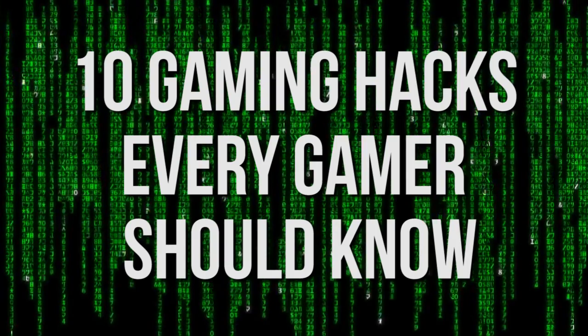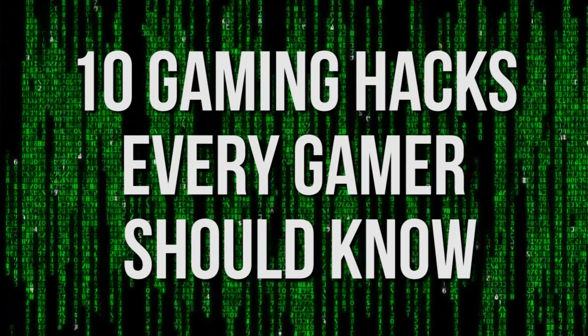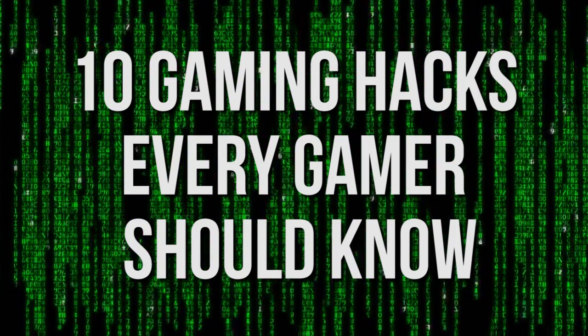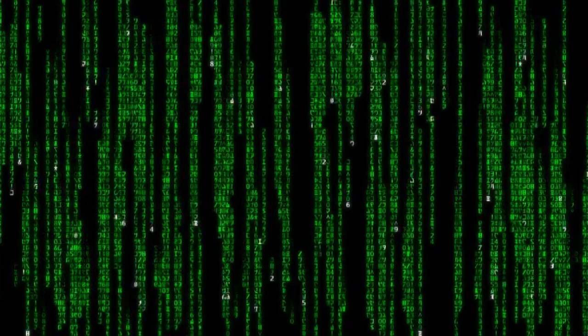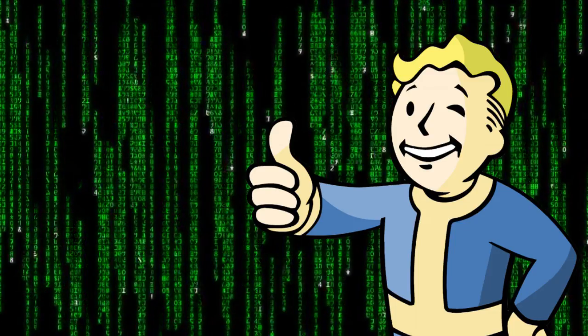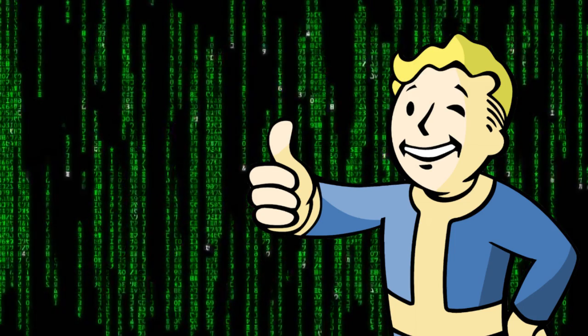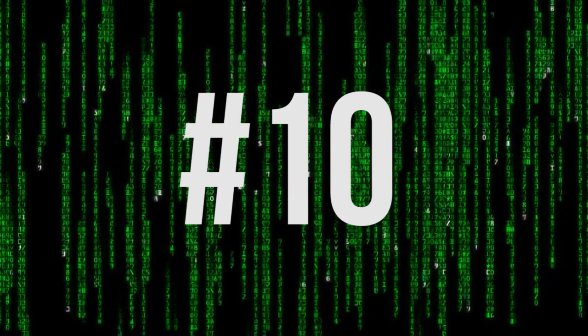GameRacks presents 10 gaming hacks every gamer should know. These are some tips and tricks that aren't all necessarily hacks per se, but are designed to make your gaming life a little bit easier. And if you haven't subscribed already, do it. Let's get into it with number 10.